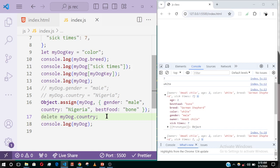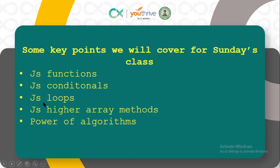That's it for objects. In the next video — which is for Sunday class — you are going to learn about functions, conditional loops, higher-order array methods, and the power of algorithms. See you in the next video.